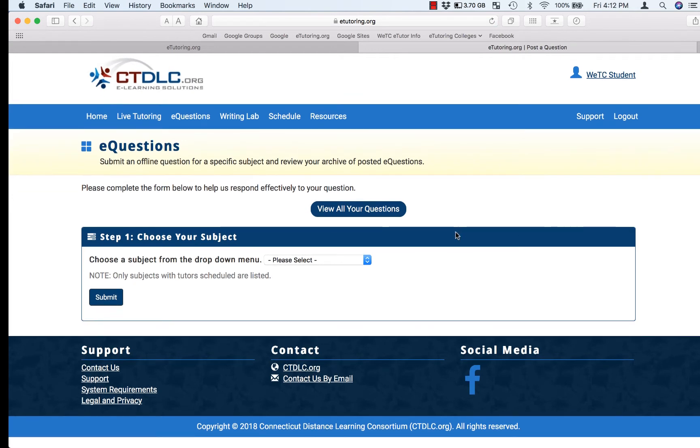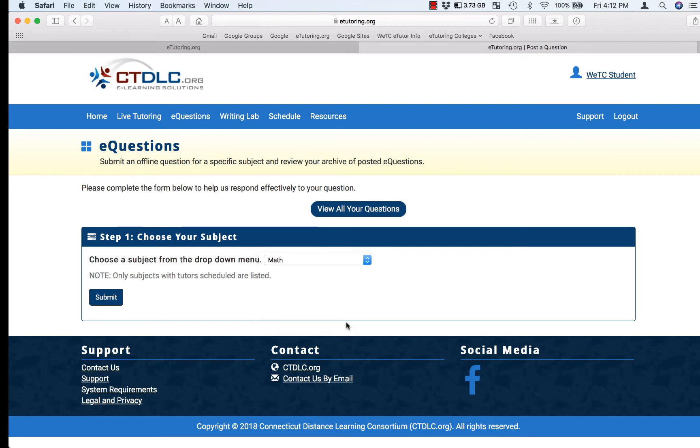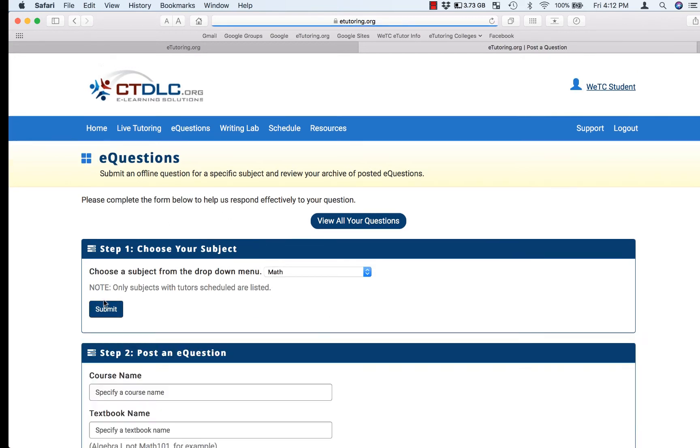Once you get to the eQuestion page, you can select your subject. I'm going to pick math in this case. Click on submit.